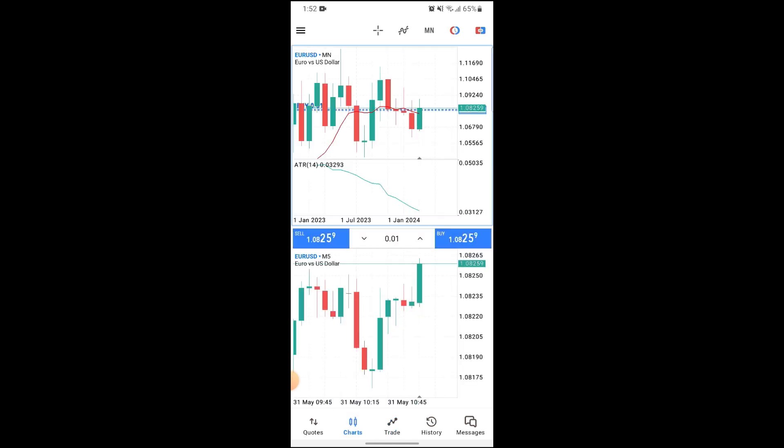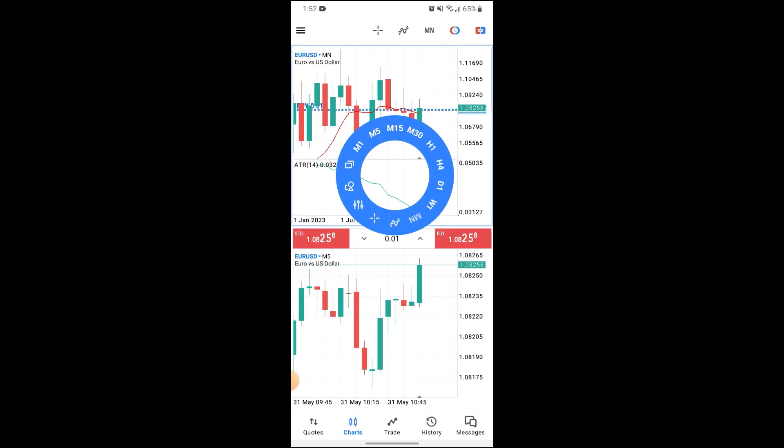On the chart, you can click on any empty space and it will show you this wheel, or you can simply click on the button beside MN at the top of your screen.